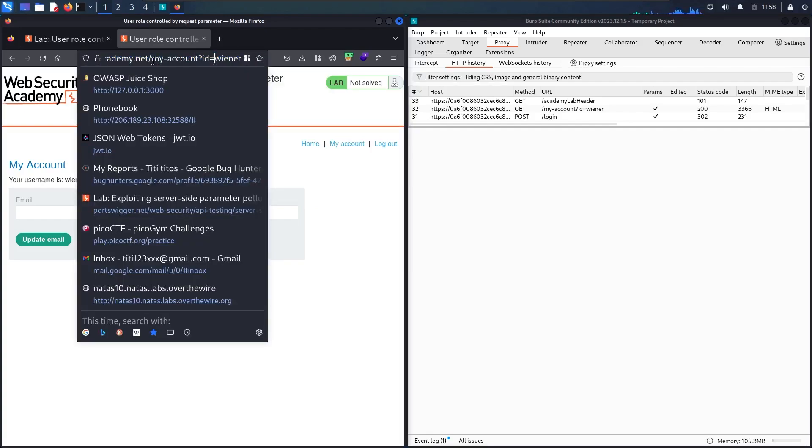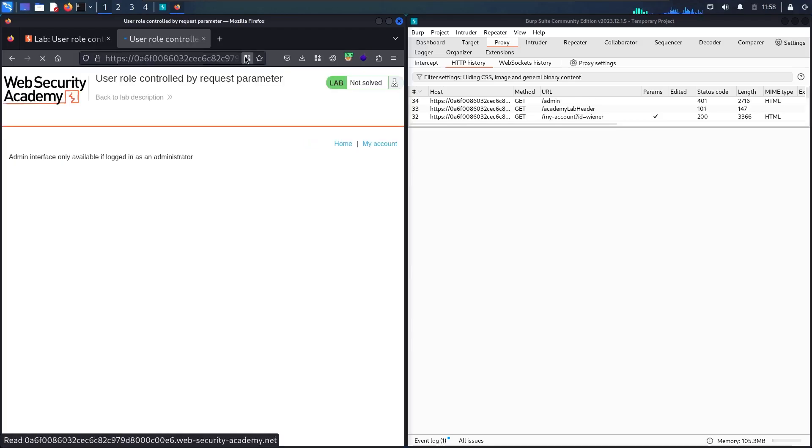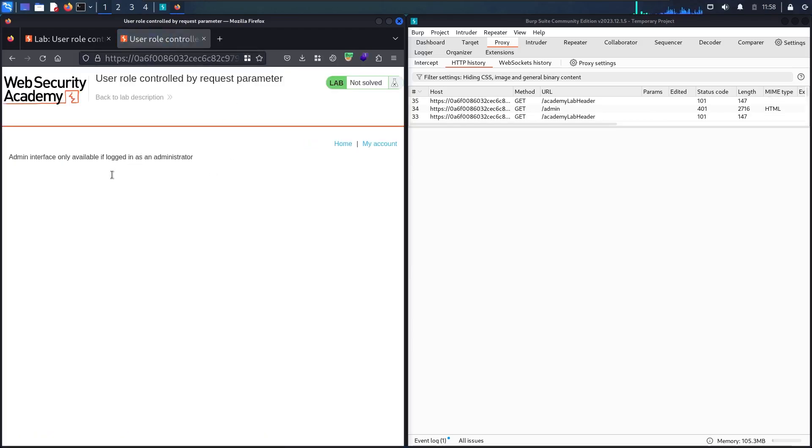I still cannot access the admin even if I'm logged in, which means I don't have the privilege to be an administrator.